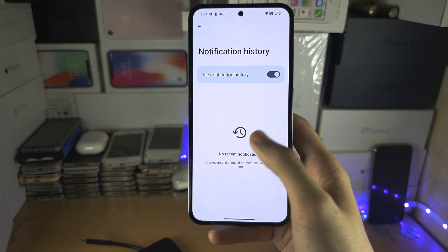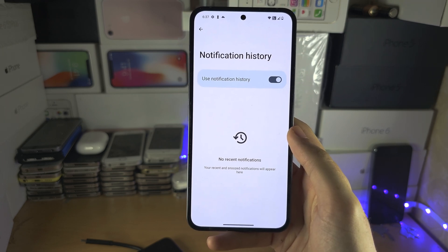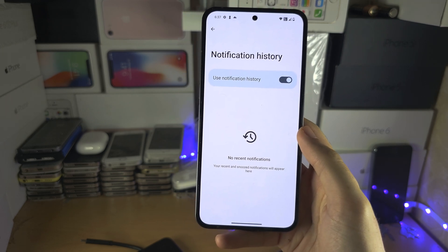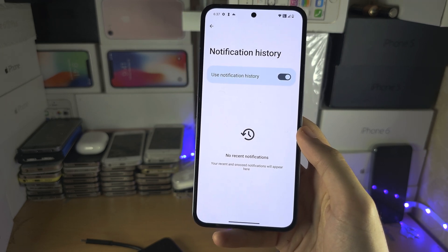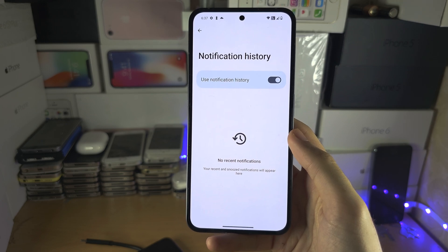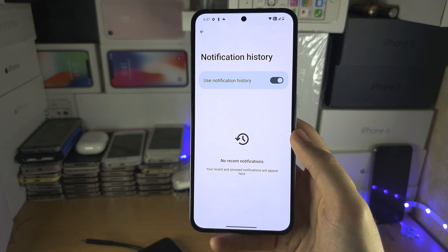So if it's there, you'll be able to see the messages. If it's not, unfortunately the message has been permanently deleted, and there's no other way to get it back.